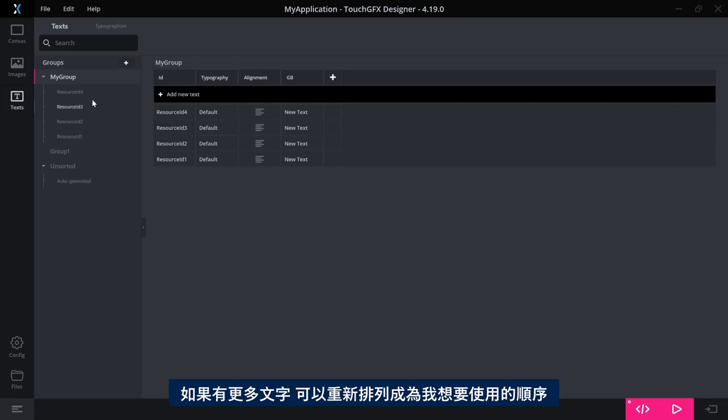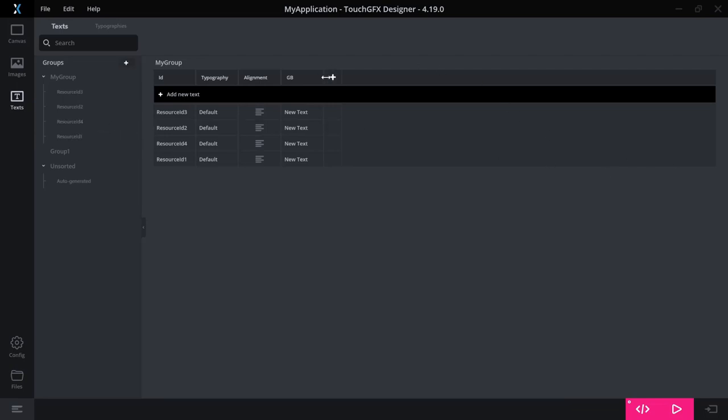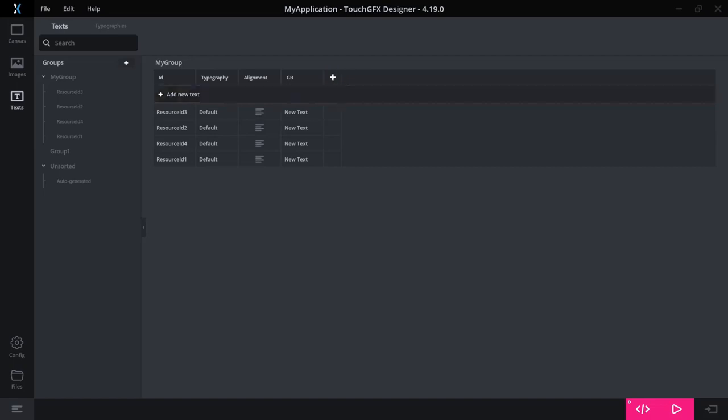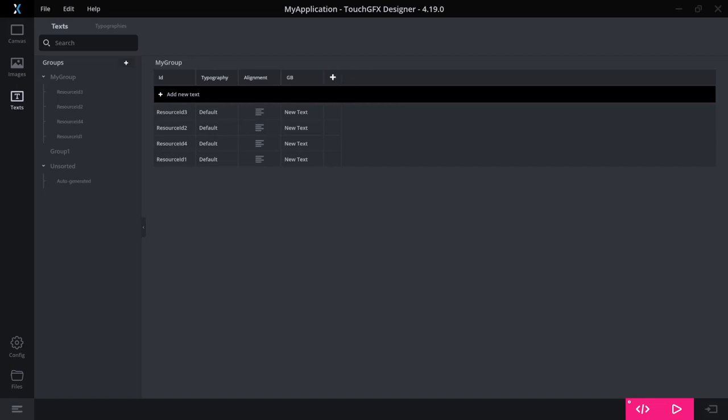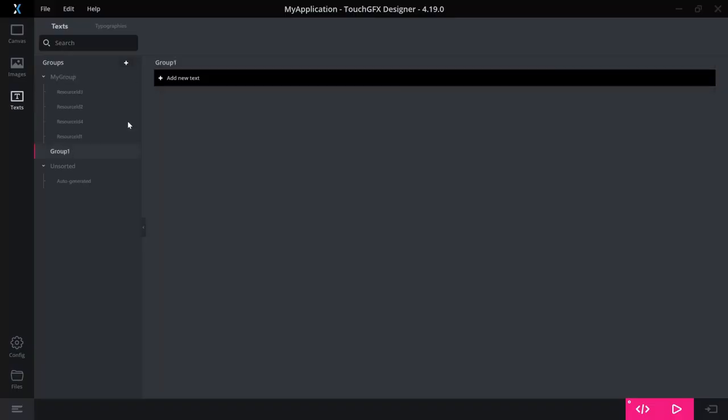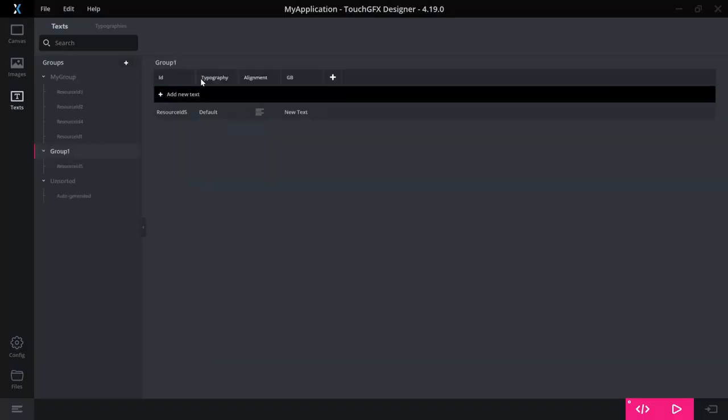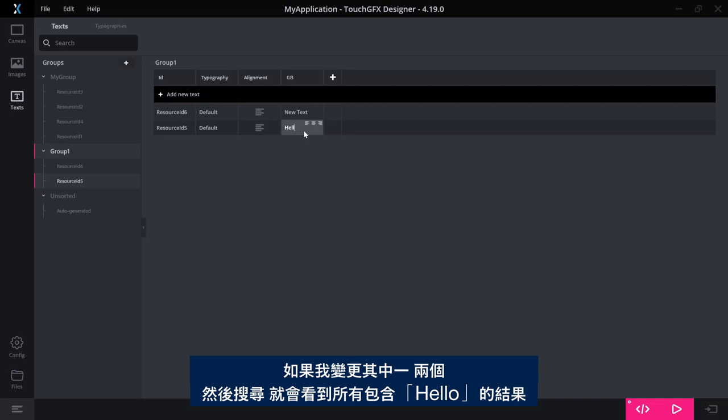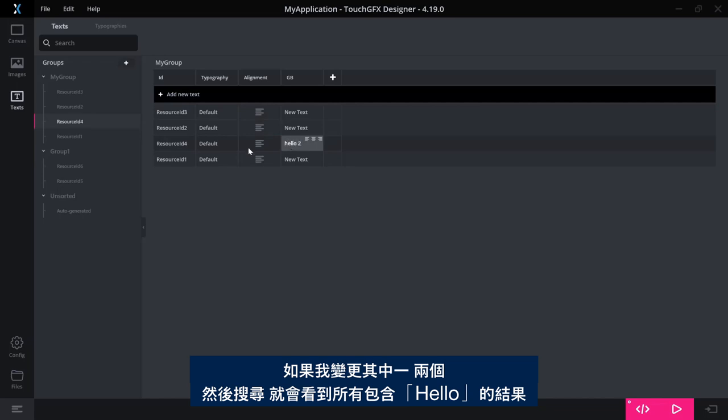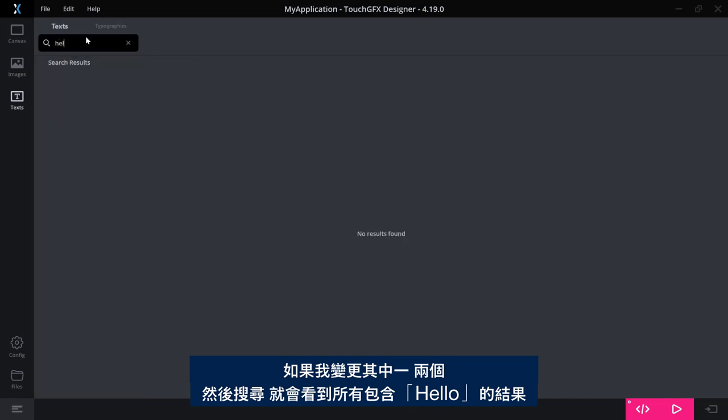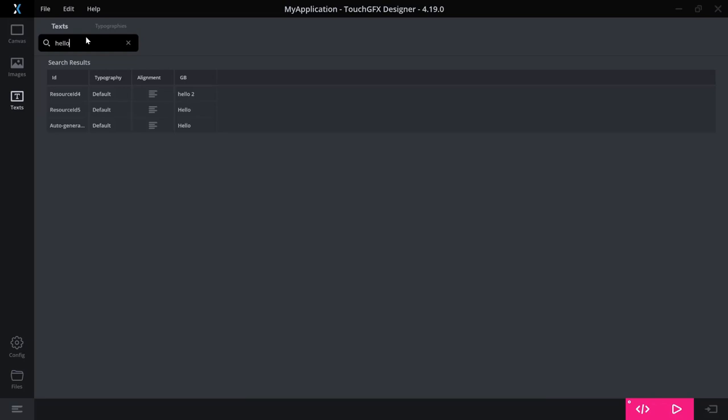If I have more texts, I can rearrange them so that they have the order that I want to use. And if I change the texts in one of them, or two of them actually, and search, I'll see the one that includes hello.